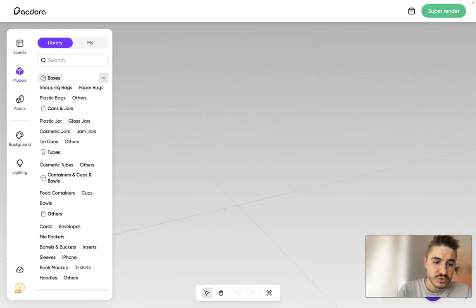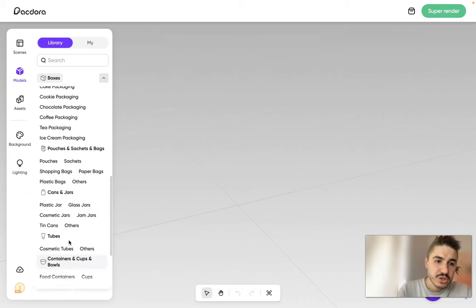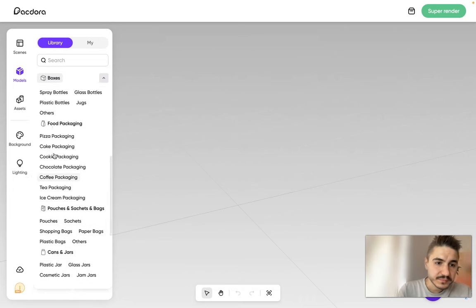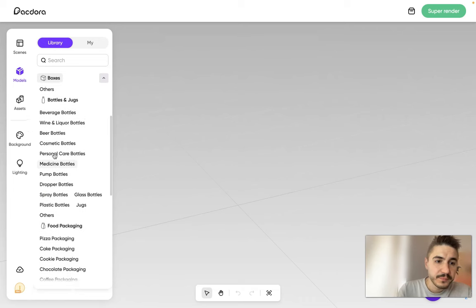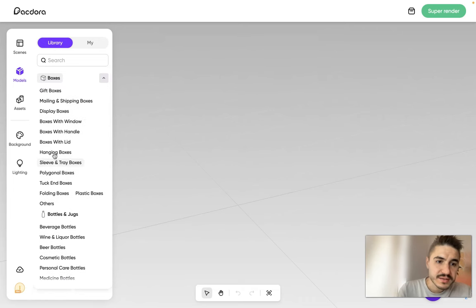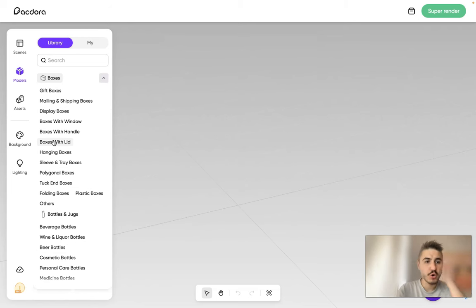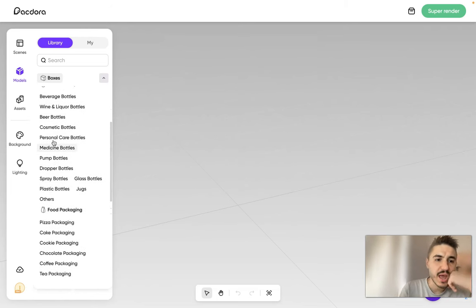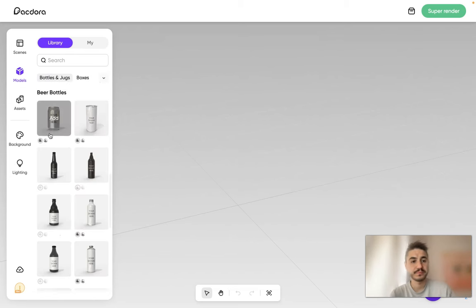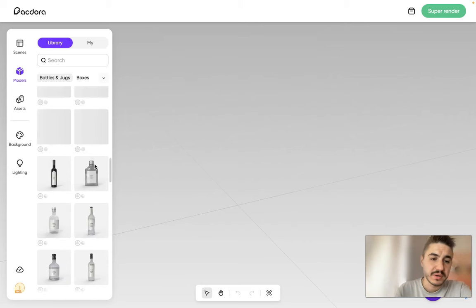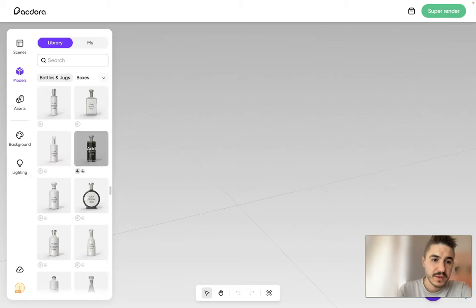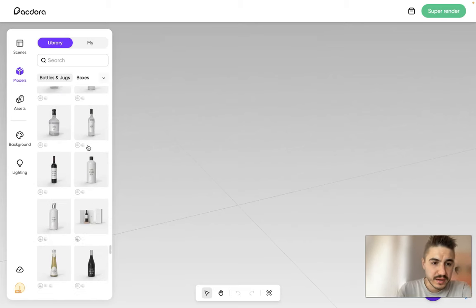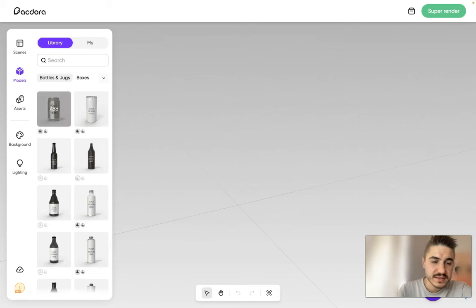Cans, different type of cans, tubes, containers and cups and bowls, and others - cards, envelopes, file pockets, sleeves, iPhone, so on and so forth. So what I would like to see is a box, or not a box, maybe let's choose a bottle, a beer bottle, right?